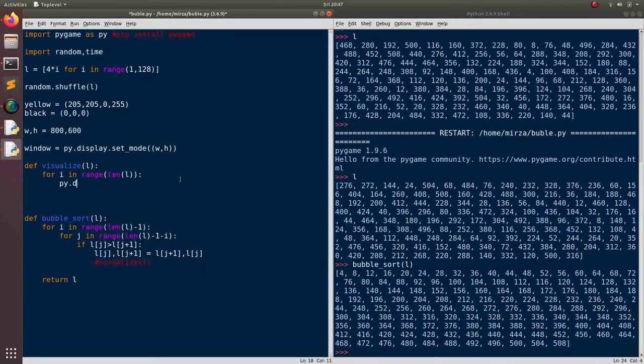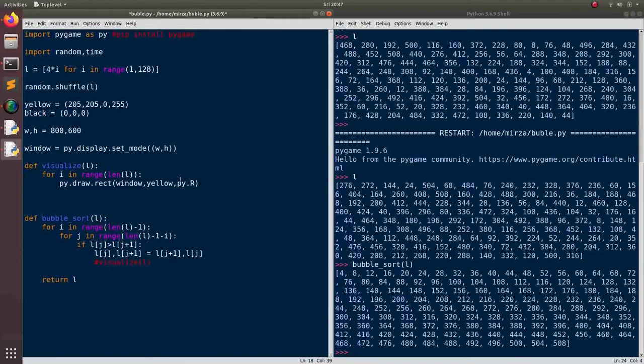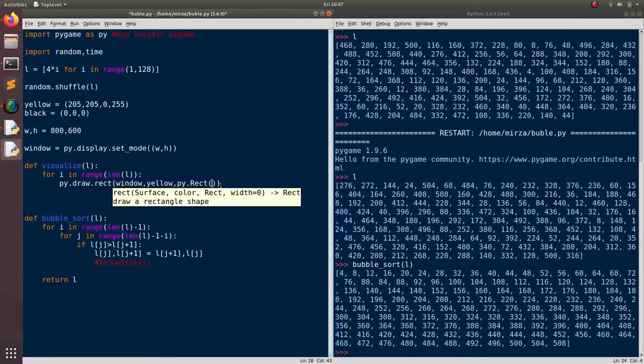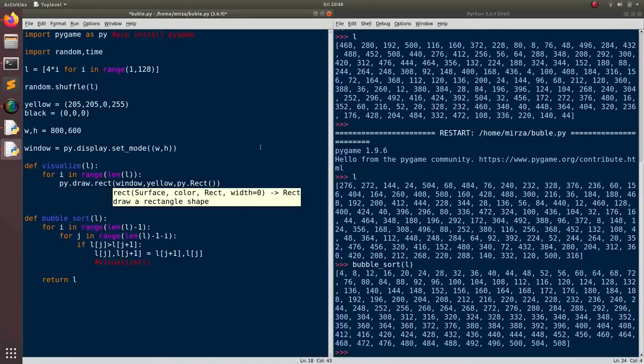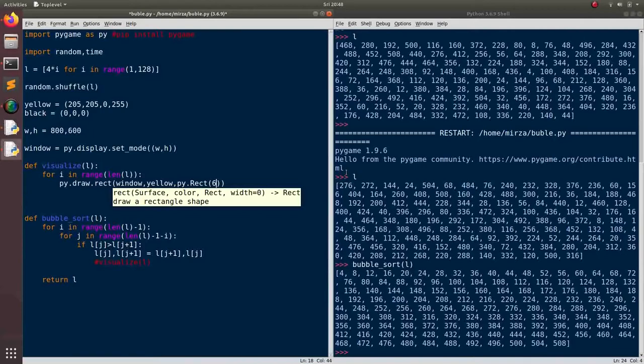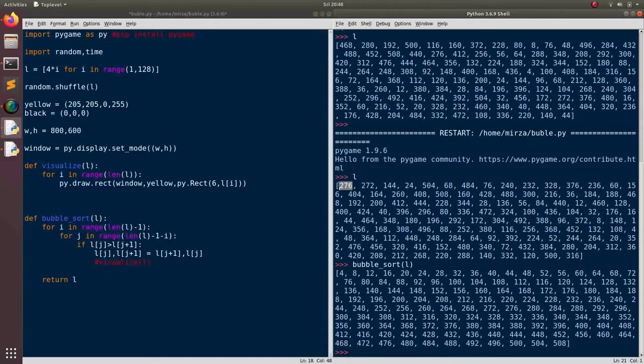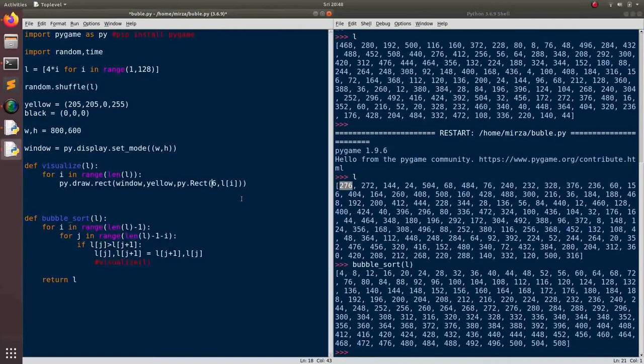And we will draw a rectangle on our window. It will be yellow. And the object that we will be drawing is actually pygame.rect. This is a built in pygame object for rectangle. And we need to provide the coordinates of top left corner and the size. So we want it, let's first define the size. So we want to have width to be 6 and height to be L of i. So basically we want to have the largest element in our list to be displayed as the highest rectangle. And the... Okay. Let me just write this down and I will briefly explain.